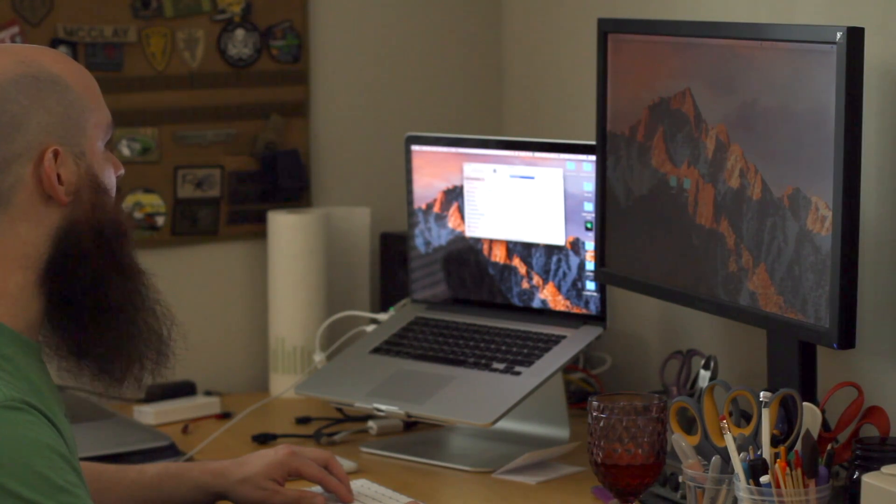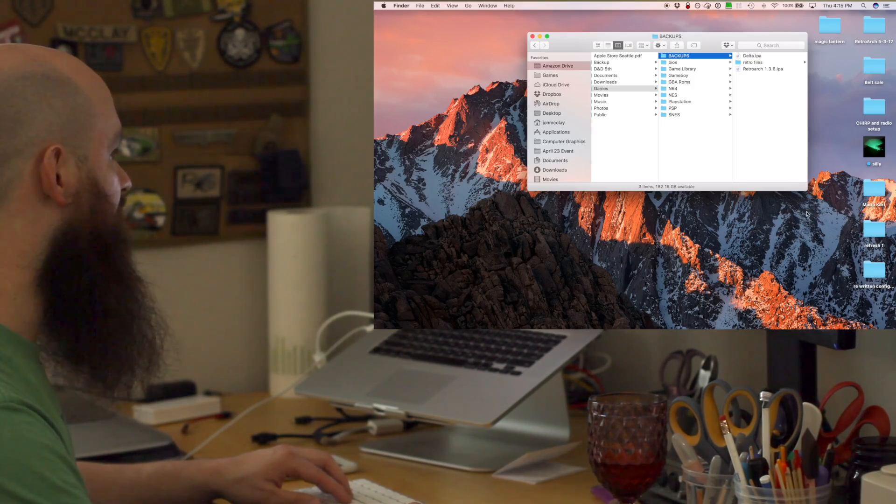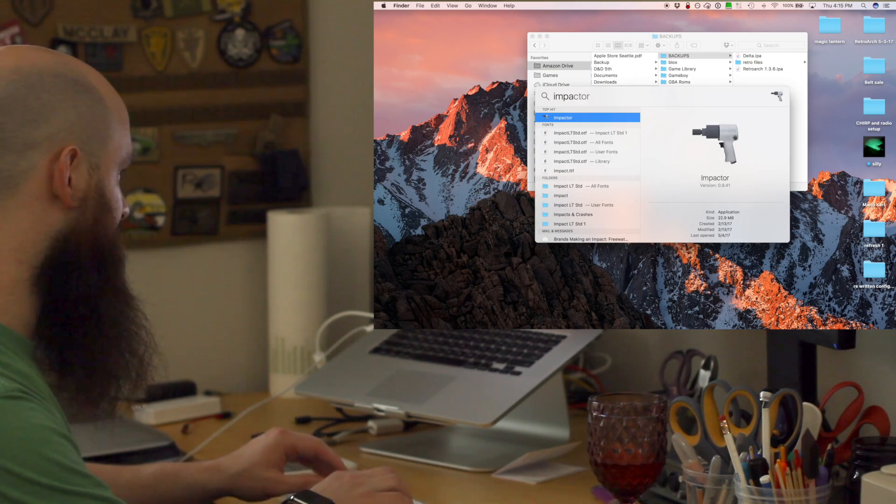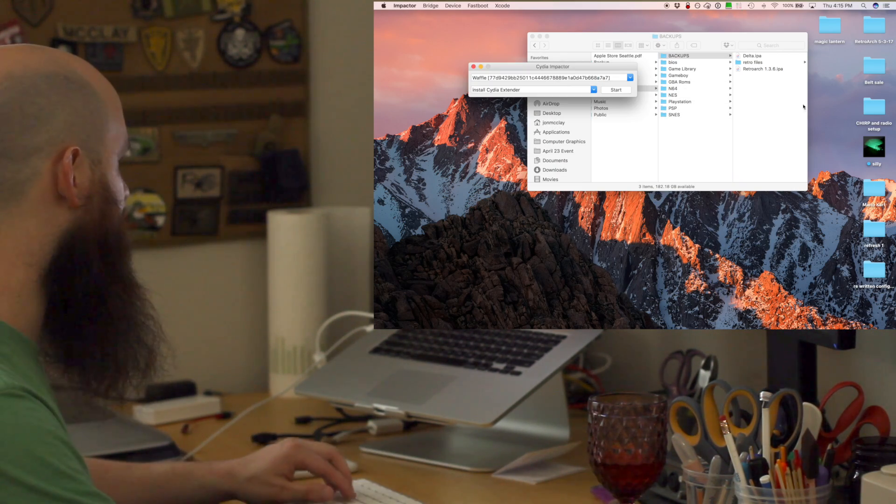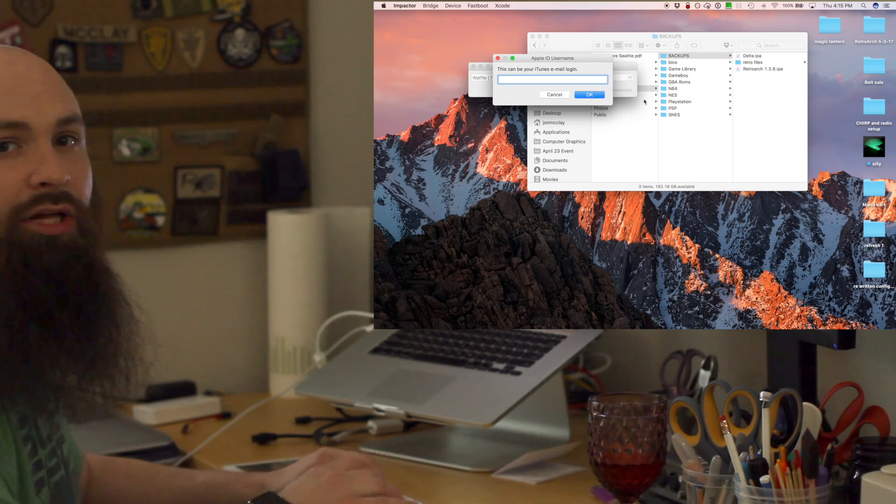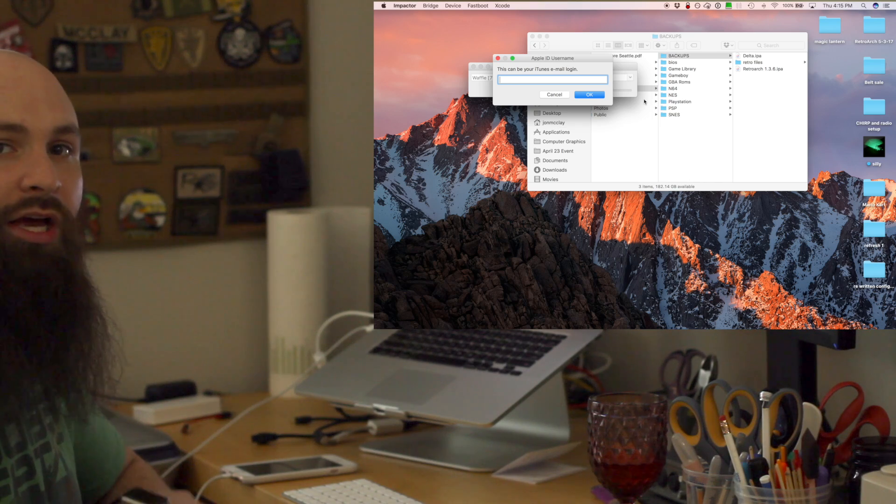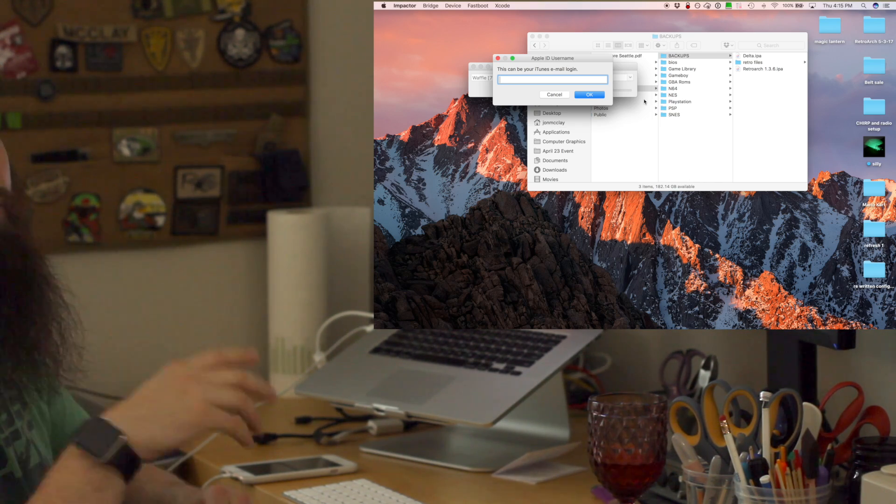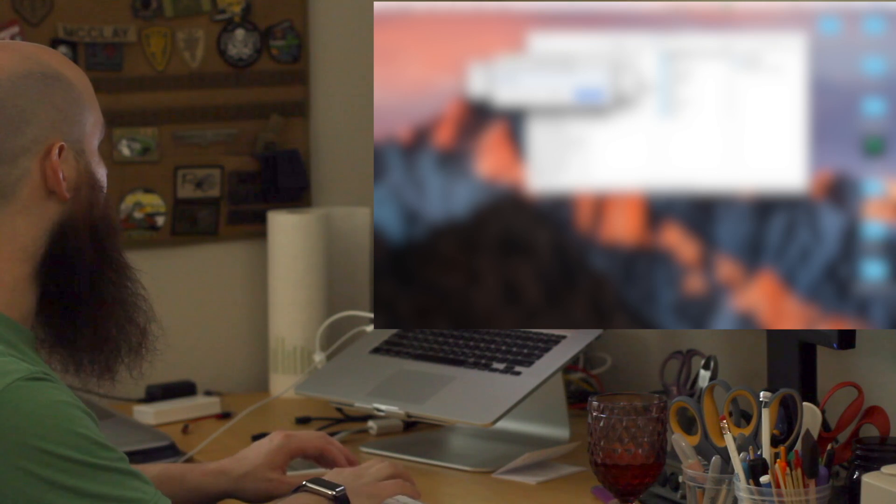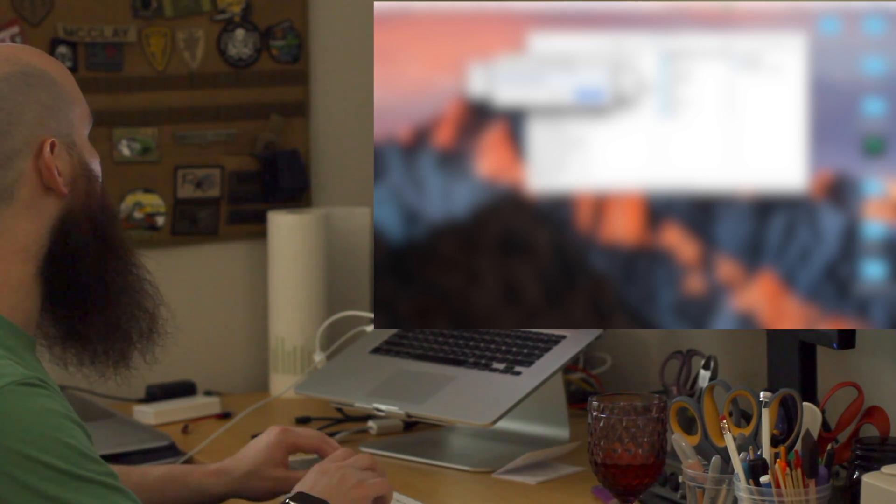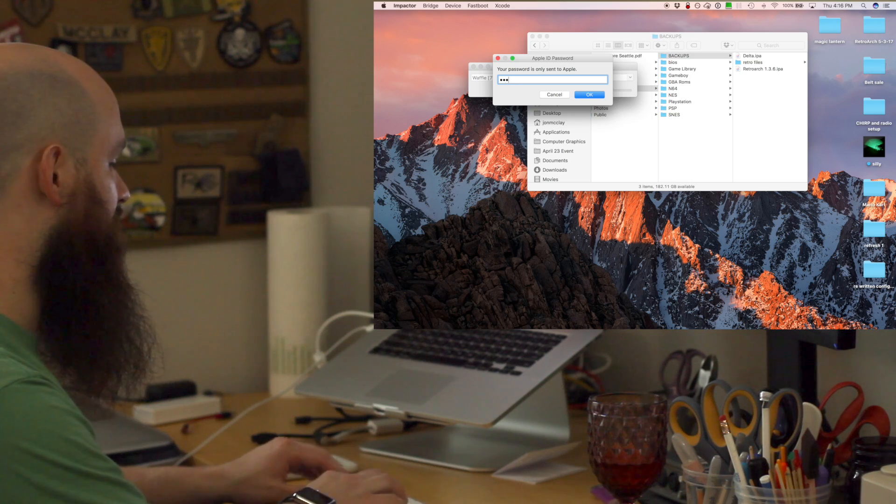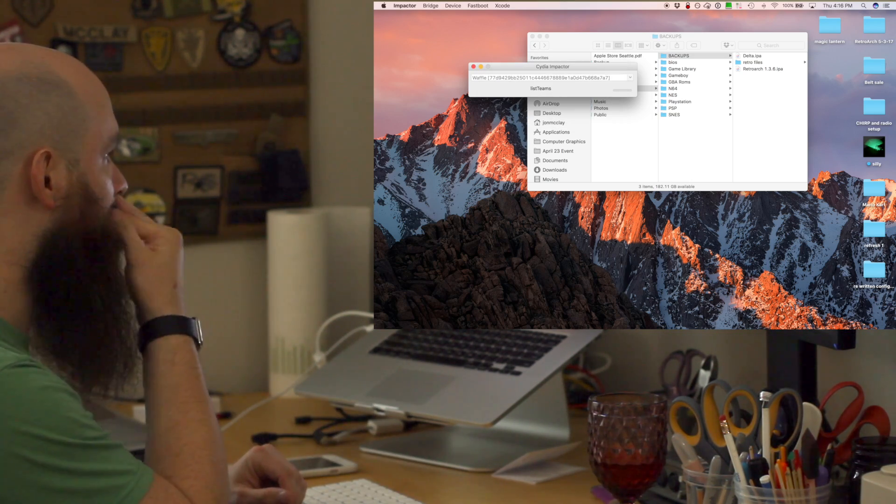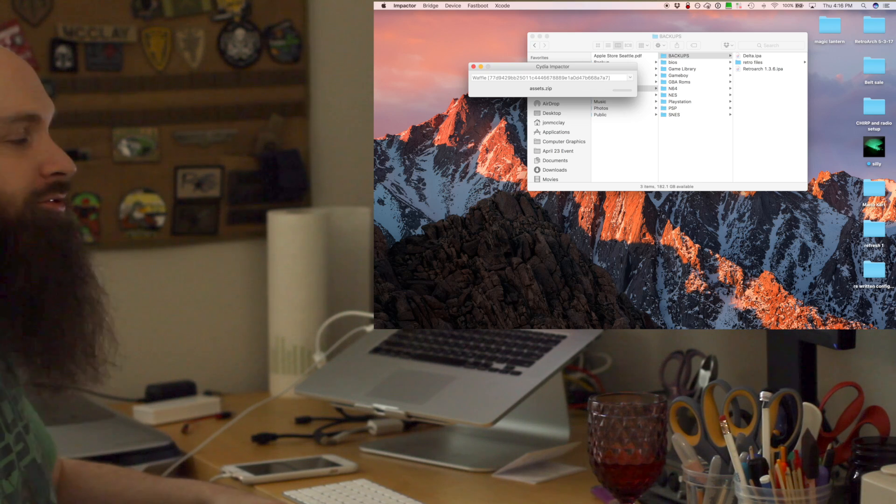RetroArch 1.3.6 IPA, that's the file I'm gonna be using, and then we need Cydia Impactor. Launch that, drag that over the top. It's gonna ask you for your Apple ID. This is the time to input the spam account. Remember, it can't be an account using two-factor or two-step authentication. Let's enter that email and password. We're gonna fast forward through this.